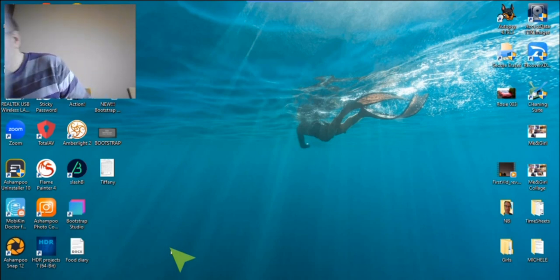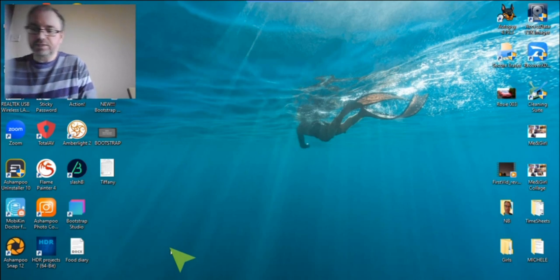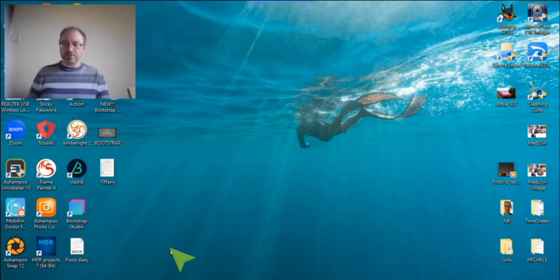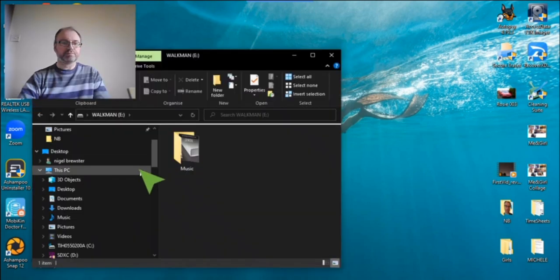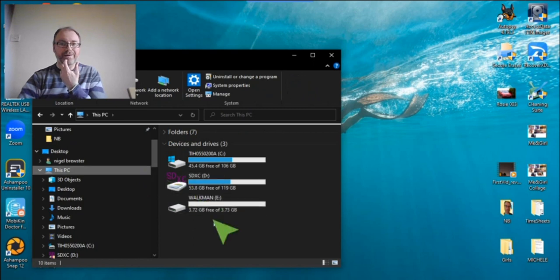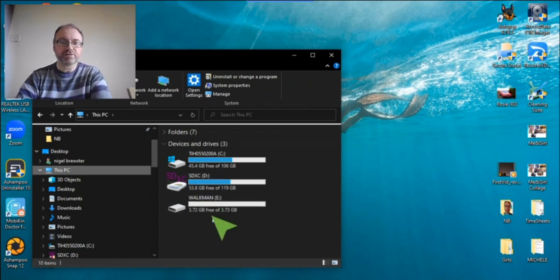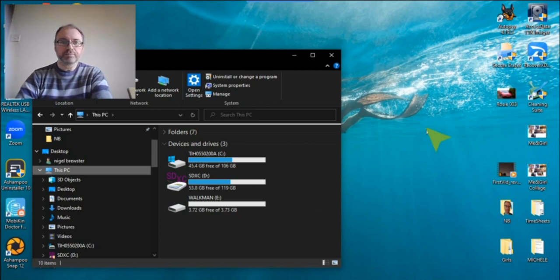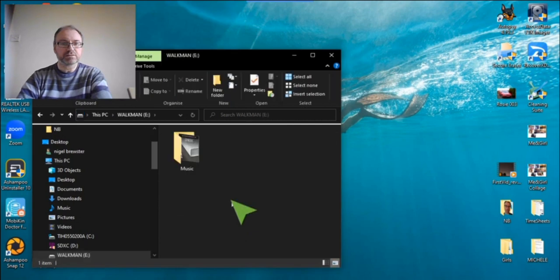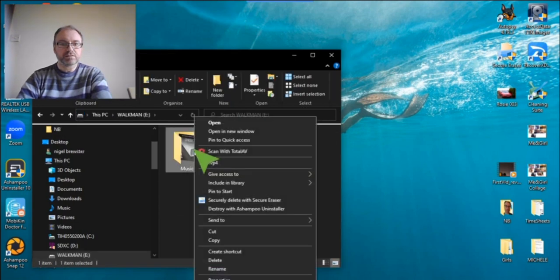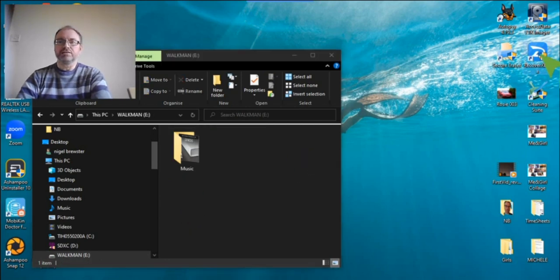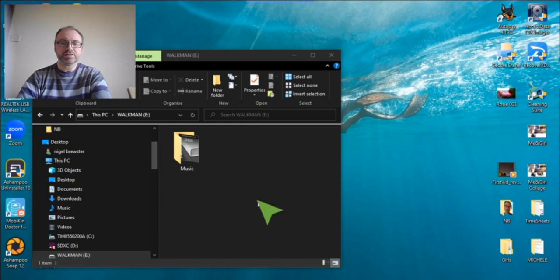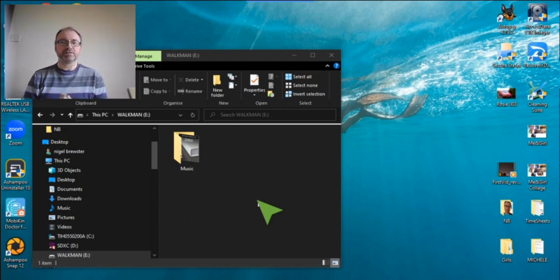I'll just pop this in USB and see how that works. You see 3.72 gigabytes free of 3.73, so that's just one or two files - actually just one file. RecoverXData - I've used this previously on a few videos and I think it's an excellent program.